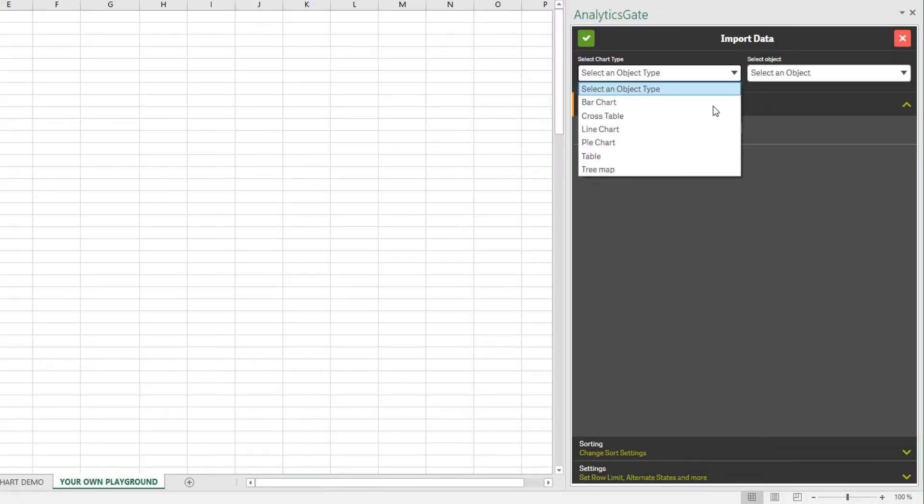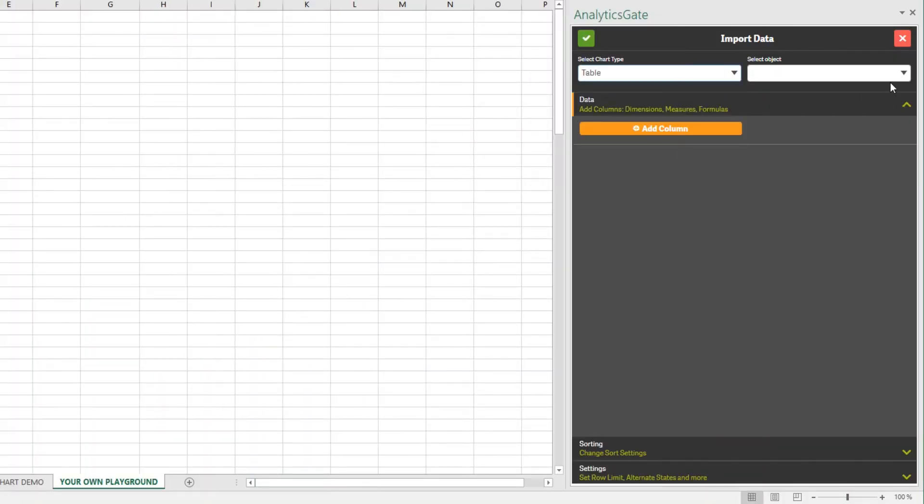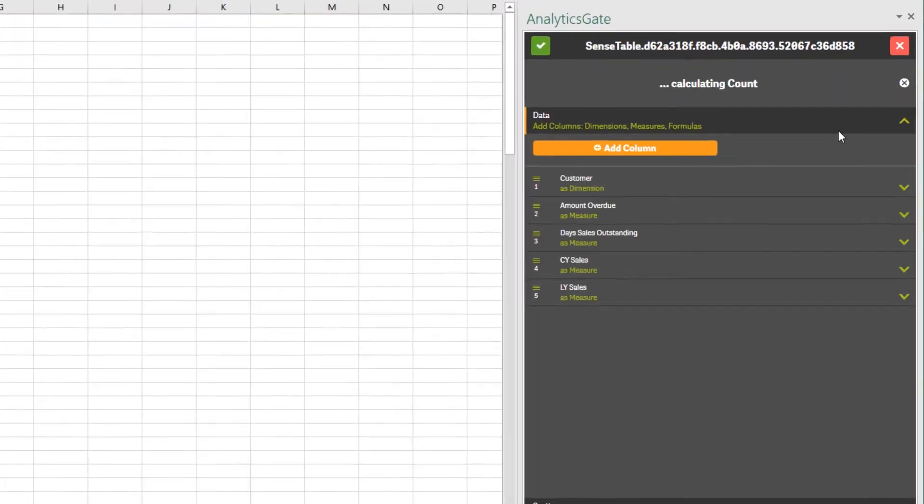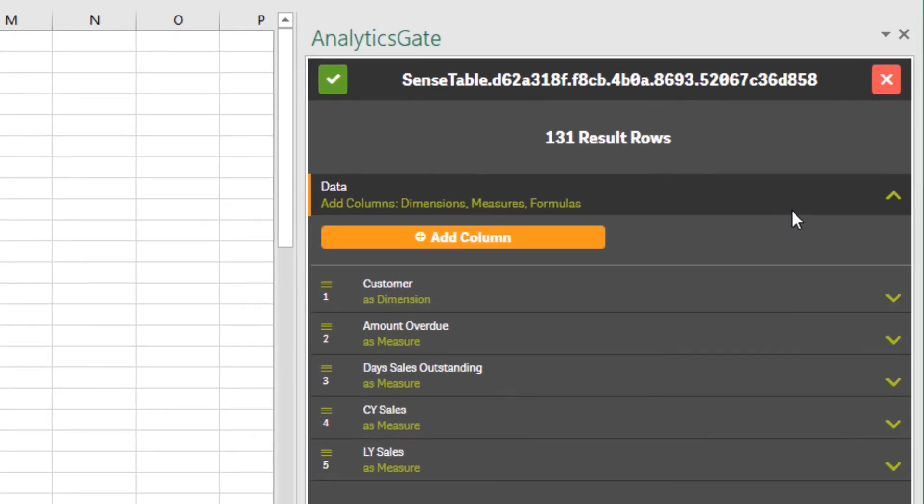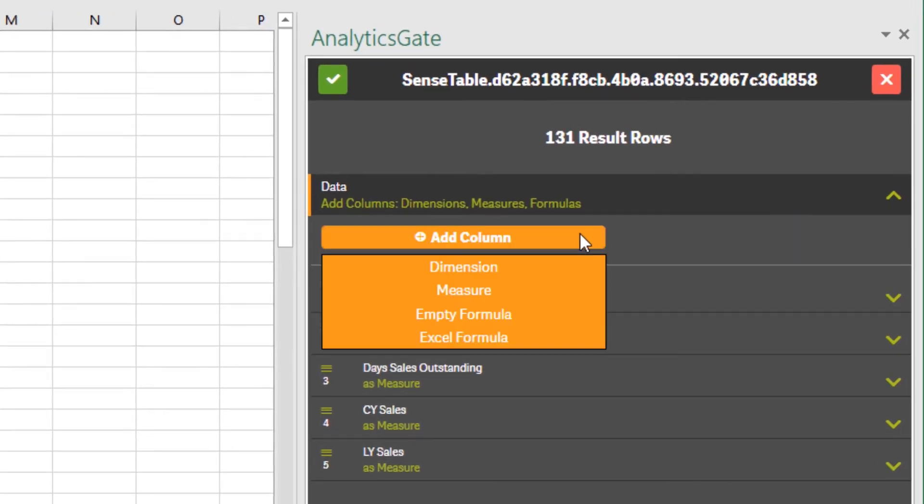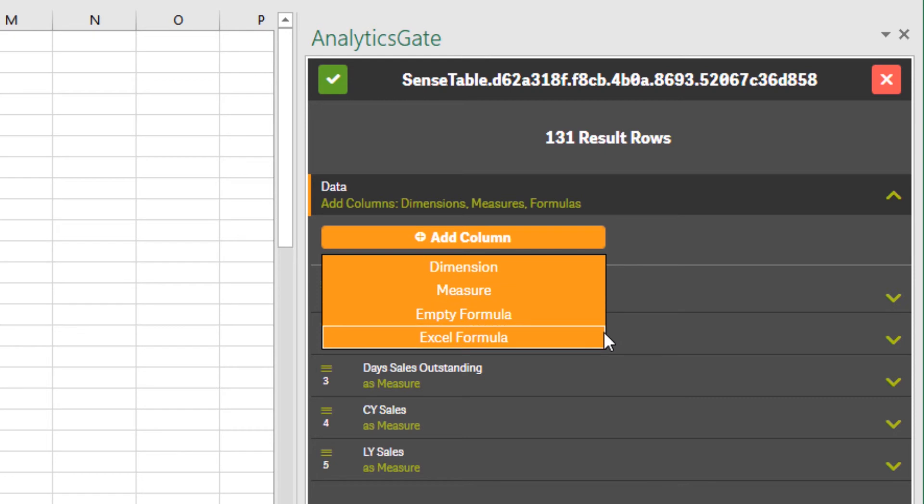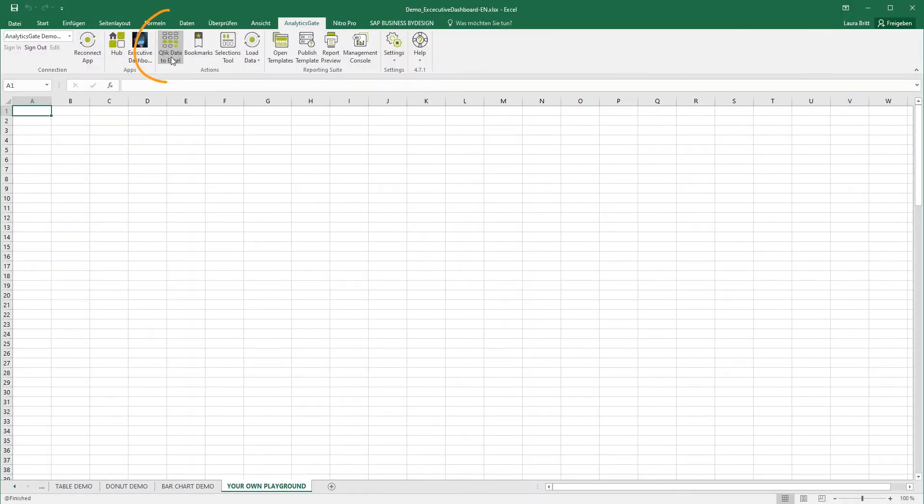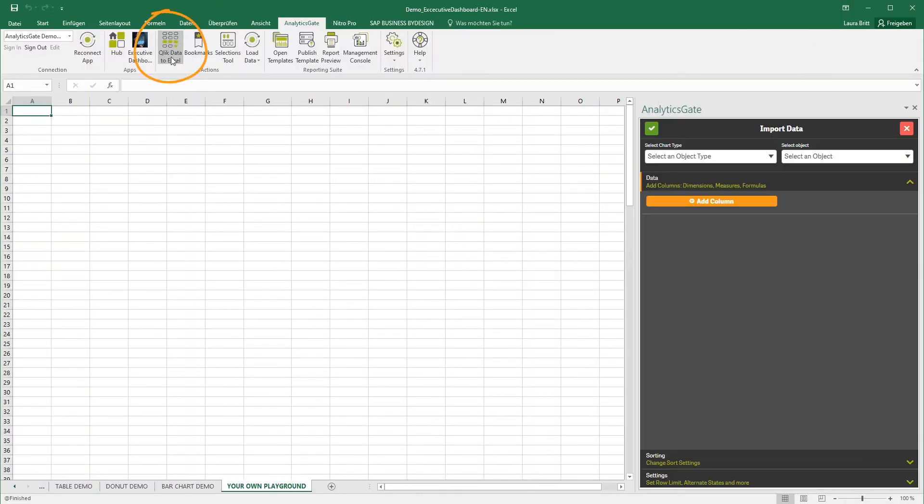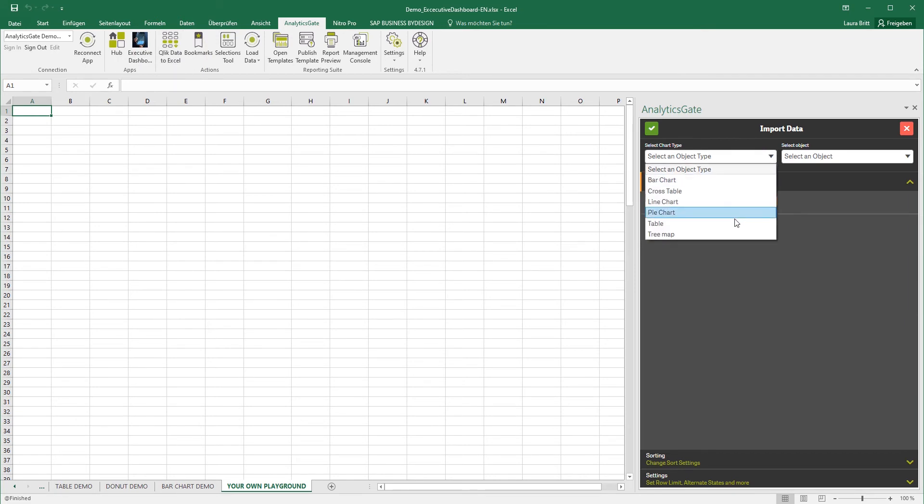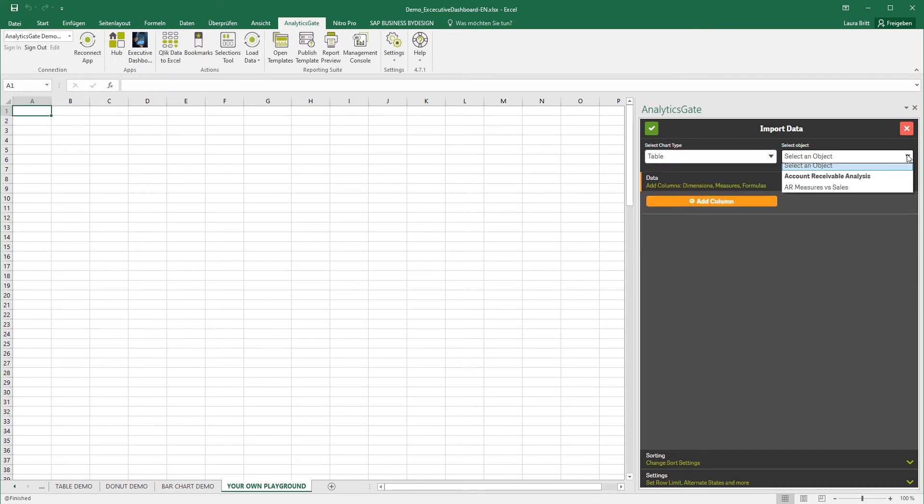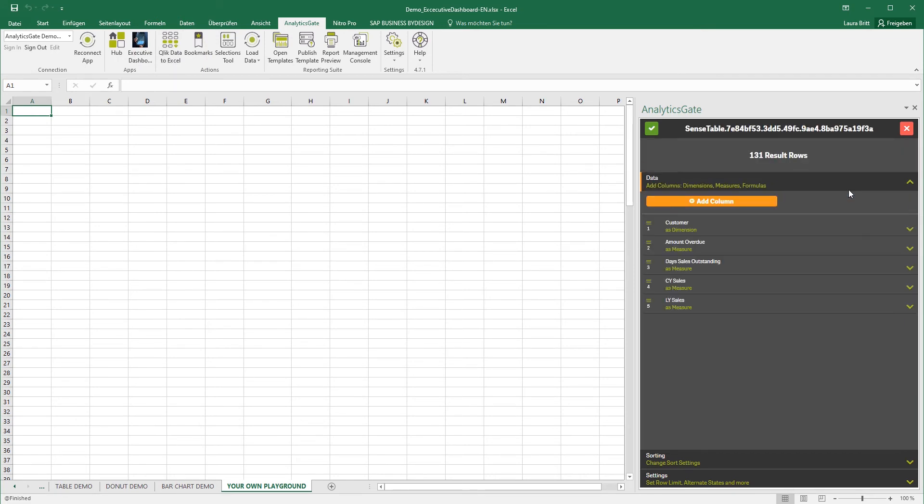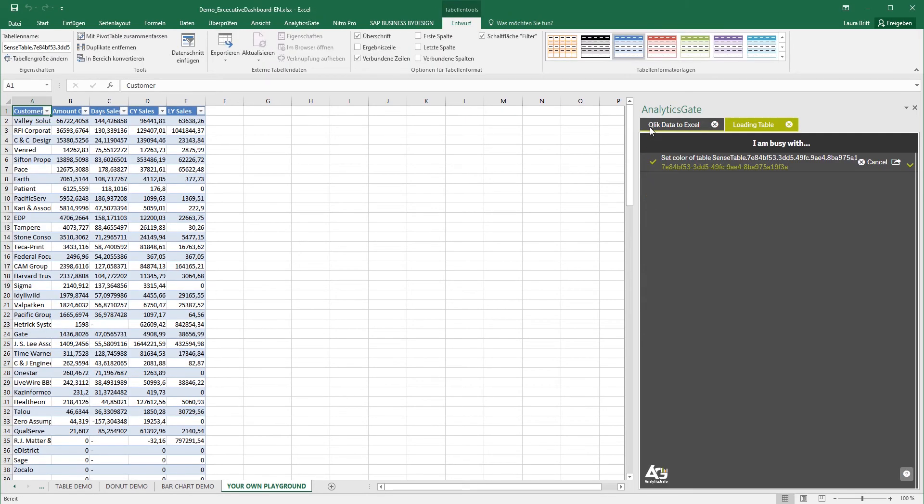AnalyticsGate allows the full reuse of Qlik Sense data objects including fields, dimensions, measures and custom column definitions, greatly reducing the duplication of effort within an organization. Our Qlik Data to Excel feature includes an interface to easily define and populate connected tables in Excel utilizing existing Qlik objects or creating new formulas on the fly.